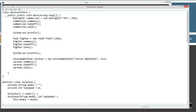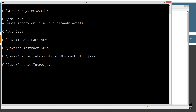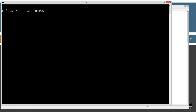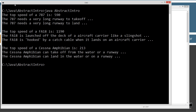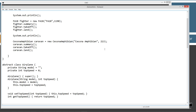Let's save this, come up here, and compile it. Clear the screen and type in Java to run the Java virtual machine and invoke the abstract intro class. We get: 'The top speed of a 787 is 590. The 787 needs a very long runway to take off. The 787 needs a very long runway to land. The top speed of an F-A-18 is 1,190. The F-A-18 is launched off the deck of an aircraft carrier like a slingshot. The F-A-18 is hooked by a catch cable when it lands on an aircraft carrier. The top speed of a Cessna amphibian is 213. The Cessna amphibian can take off from the water or a runway. The Cessna amphibian can land in the water or on a runway.' That's basically exactly what we were expecting.